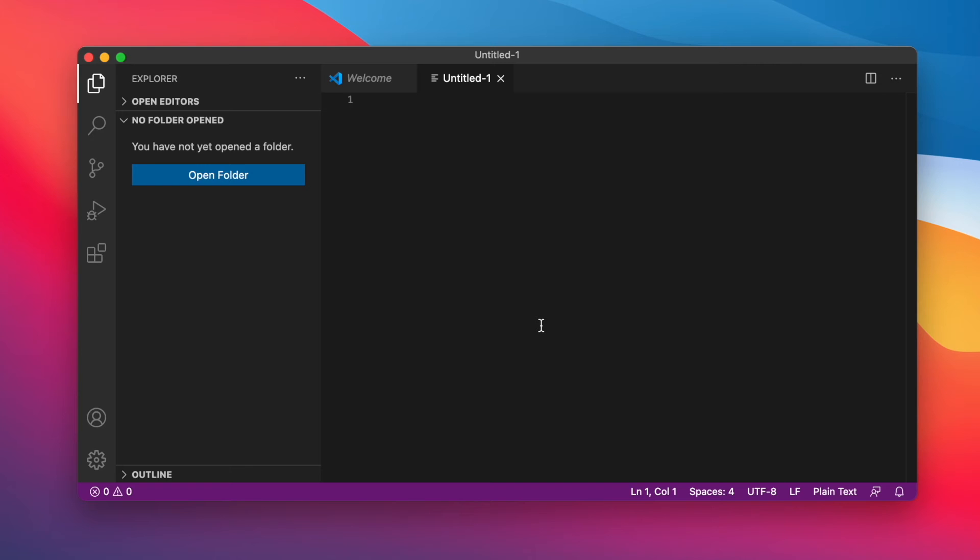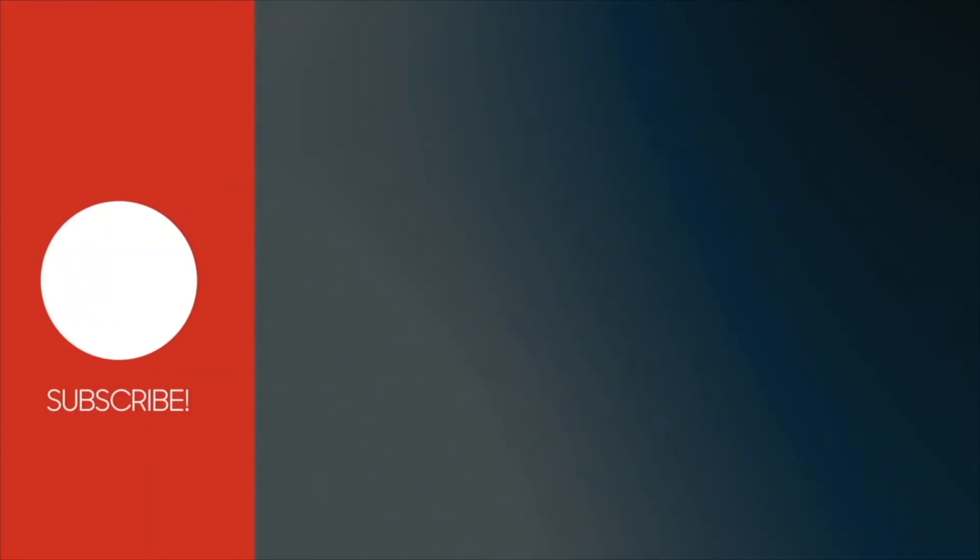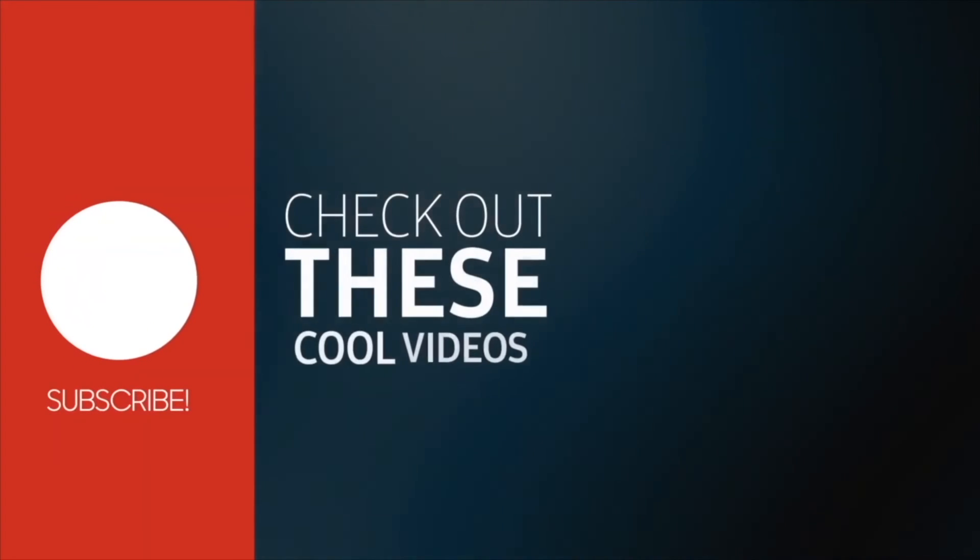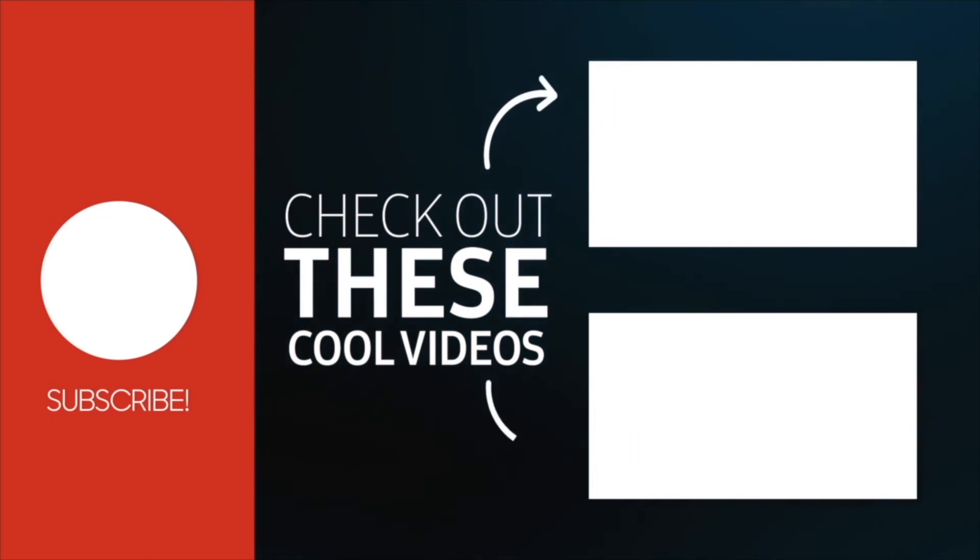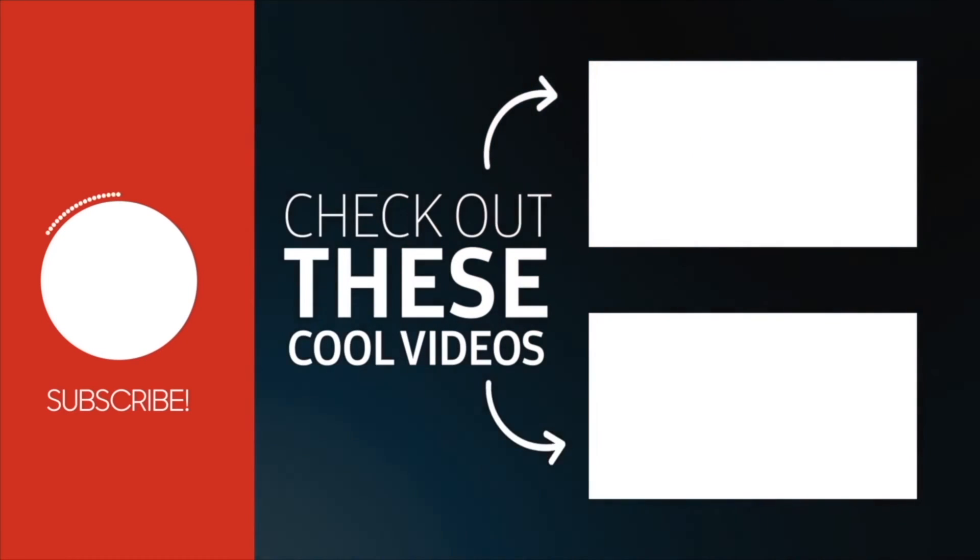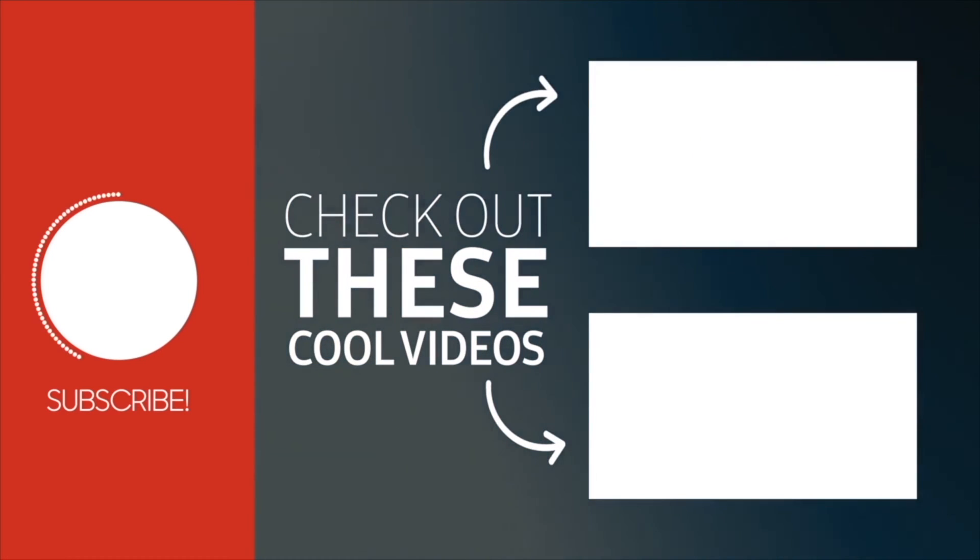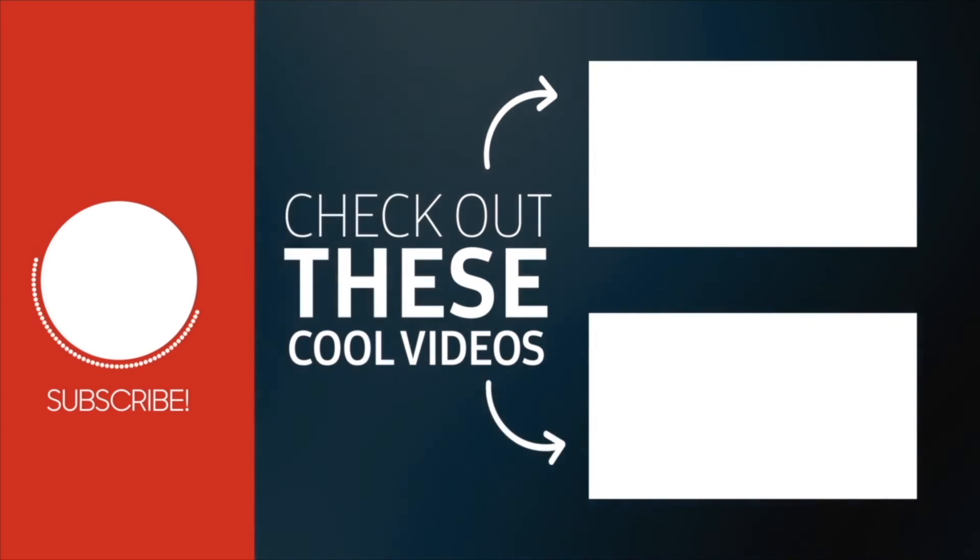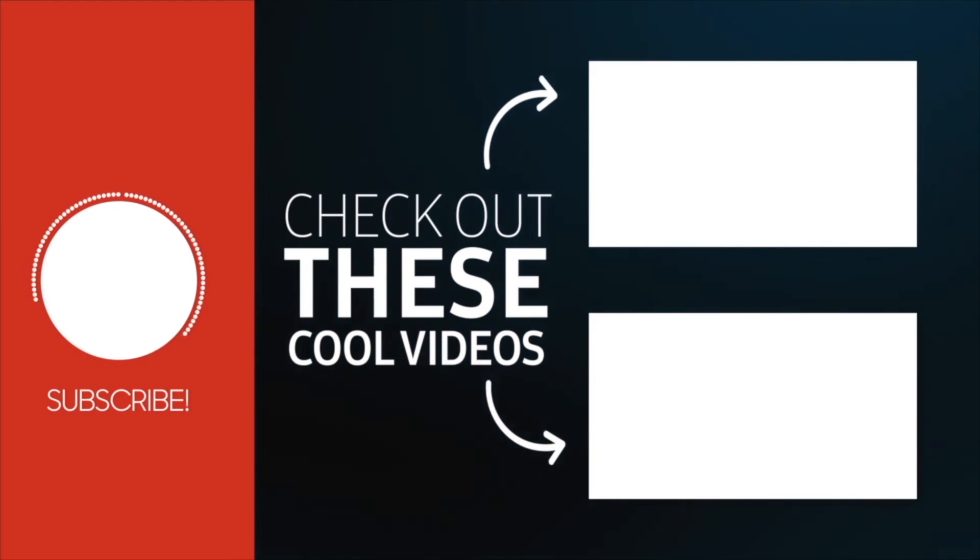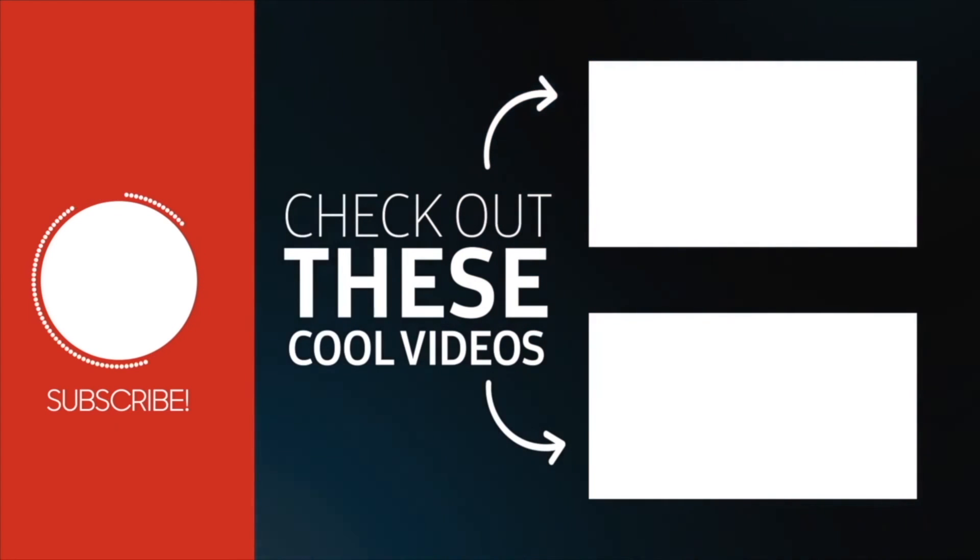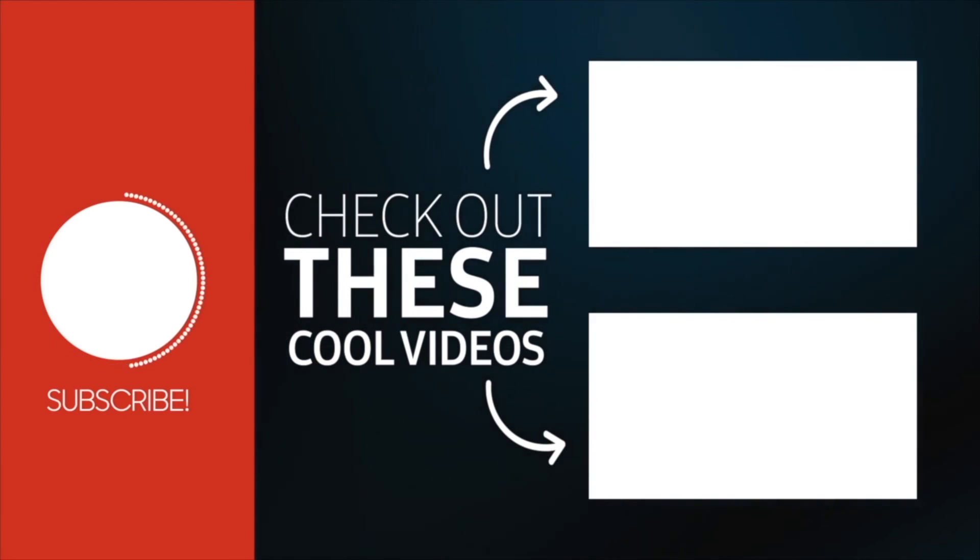That's how you install Visual Studio Code on a Mac, especially with the Apple M1 chip. If you enjoyed this video, subscribe to this channel for more videos like this. You can also watch these videos. Let me know if you have a question in the comments below, and I'll be seeing you in the next video.